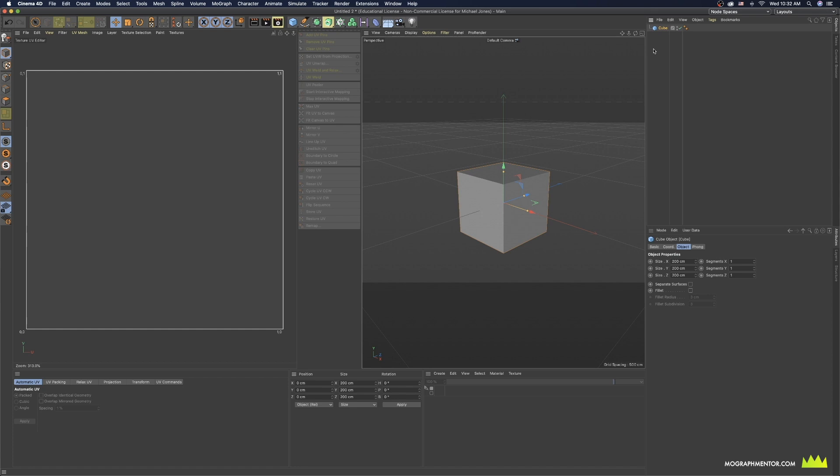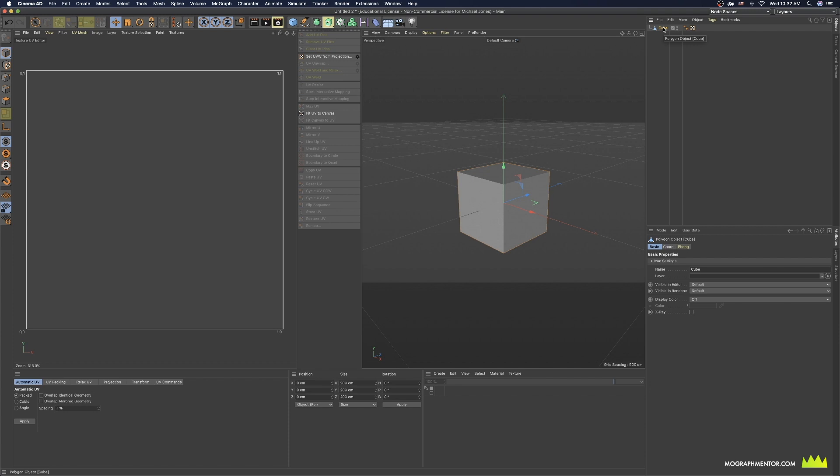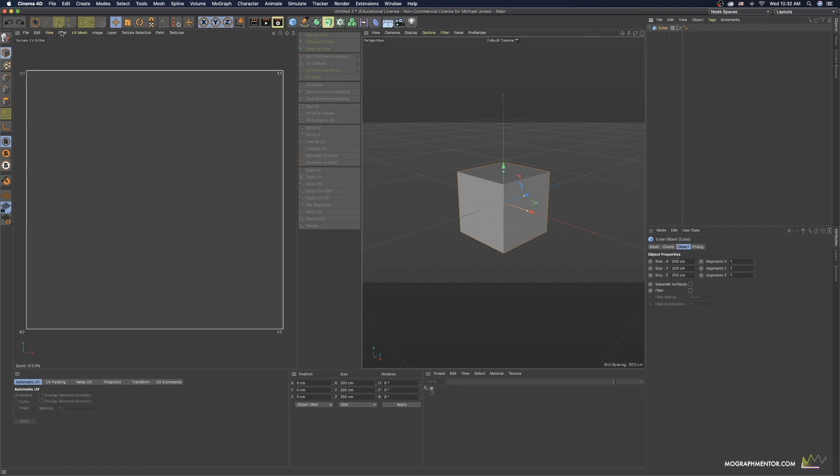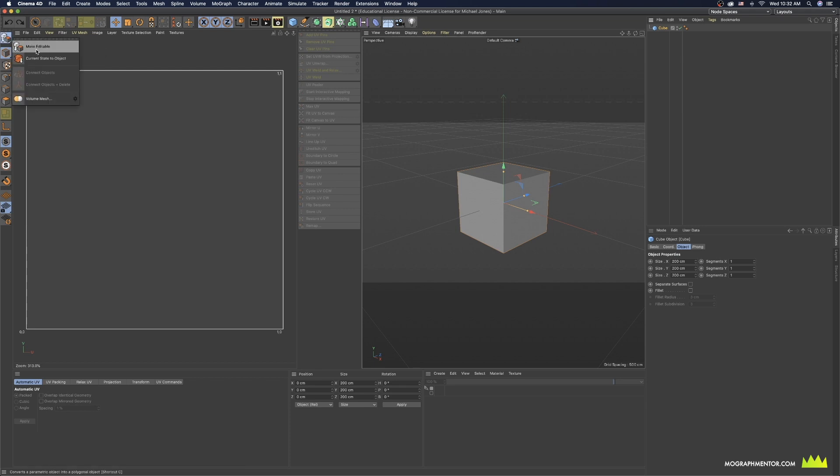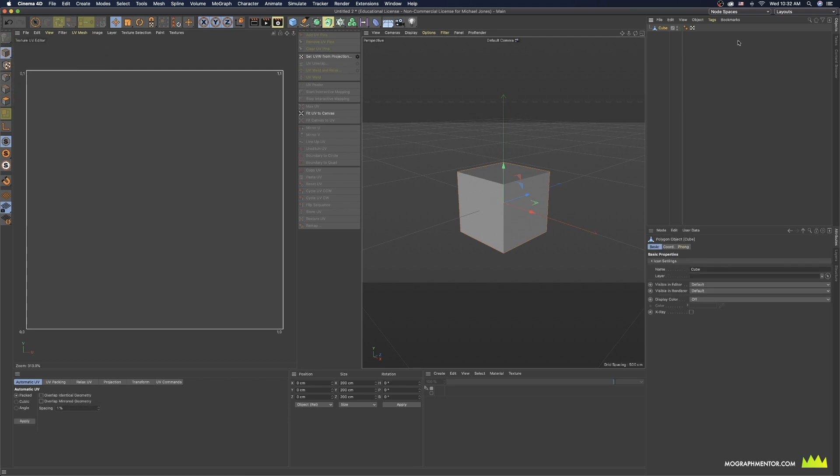The first thing we need to do to begin to generate a UV texture for a piece of geometry is to make it editable. If it's a parametric object we can't do that, so I'm going to hit C on the keyboard, which is the shortcut, or you can come over to this icon here in the top left corner and click on that. Make editable or C on the keyboard.